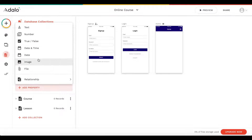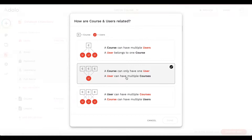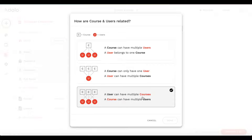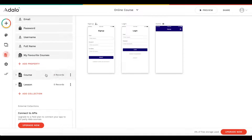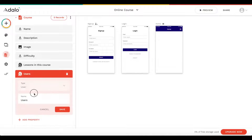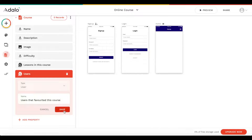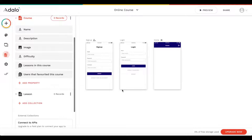Let's add another property — a relation to a course, where a user can have multiple courses and a course can have multiple users. Multiple users can favorite the same course. Let's click done. Let's call this 'my favorite courses', and under course, we can change it to 'users that favorited this course'. Let's click save.